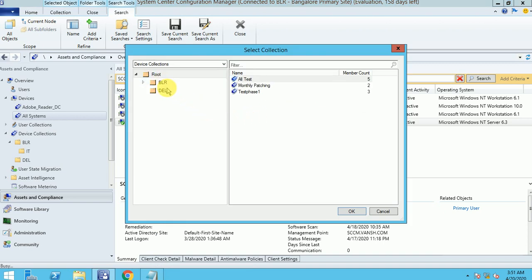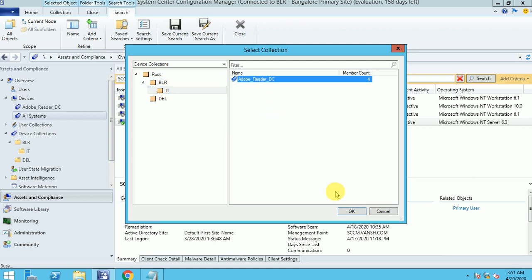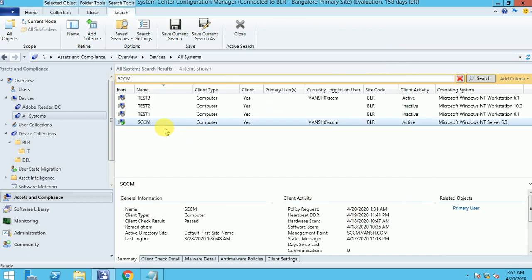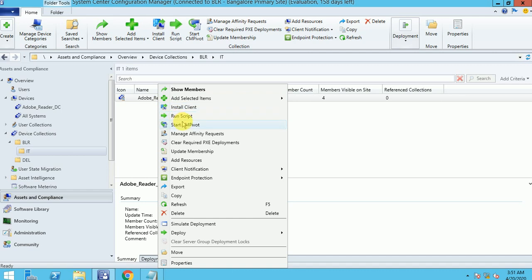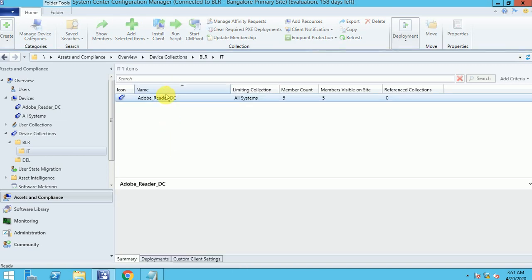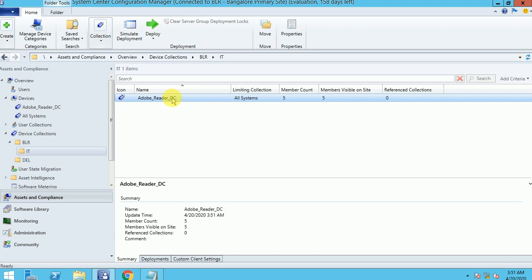It will give you the existing collection list — here it's my collection under Bangalore IT. I want to add this machine to this collection. In this way also you can add the machine under the collection. So now the count became five. There are multiple ways — you can also right-click from within SCCM and use that option.